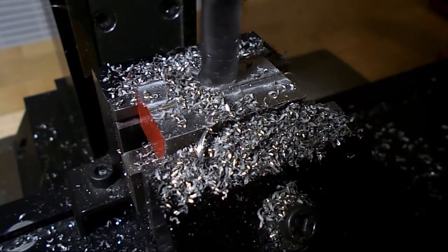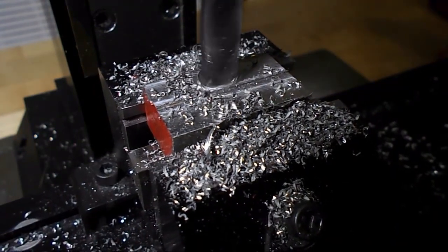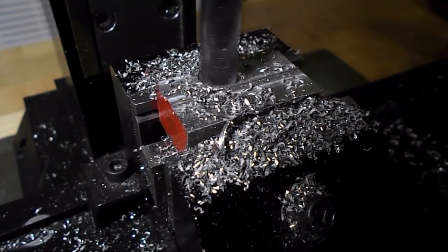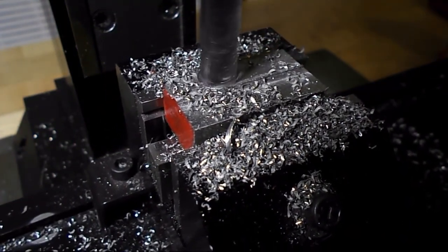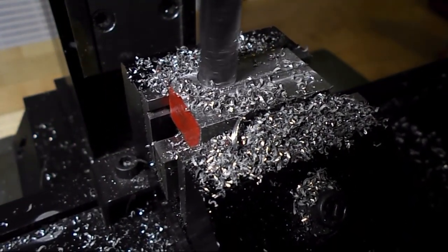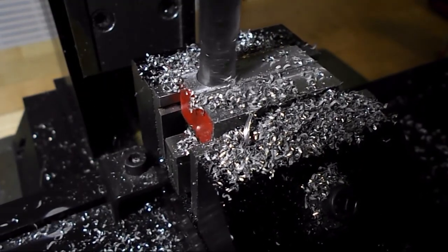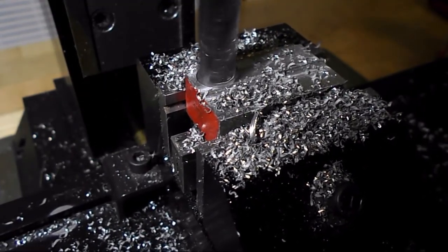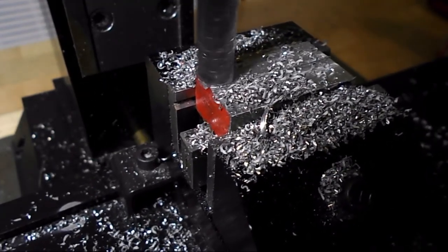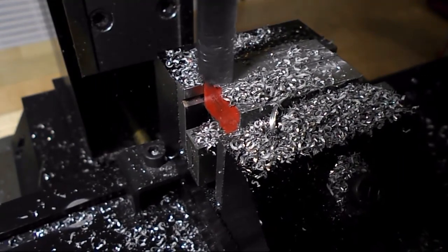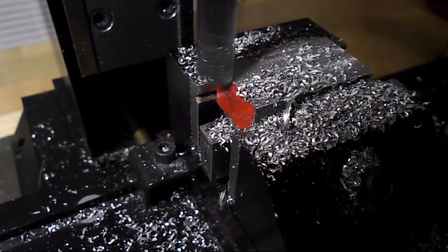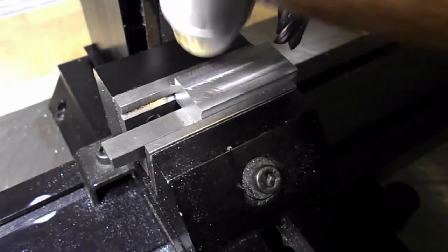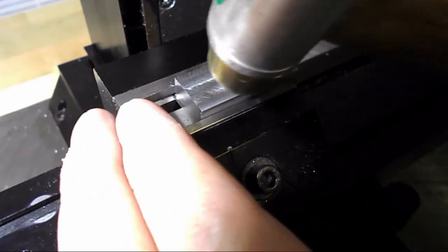This is all just squaring, bringing in thicknesses, overall lengths. This piece was much closer to final size so I had to take a minimal amount off of each side to actually bring in the sizes.